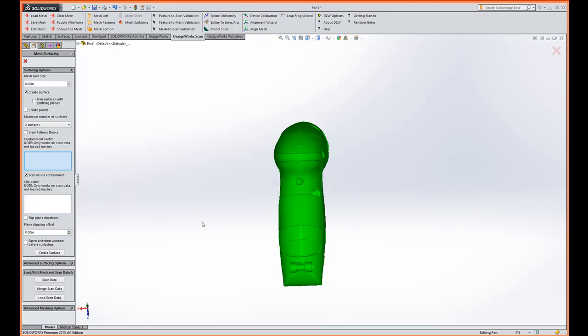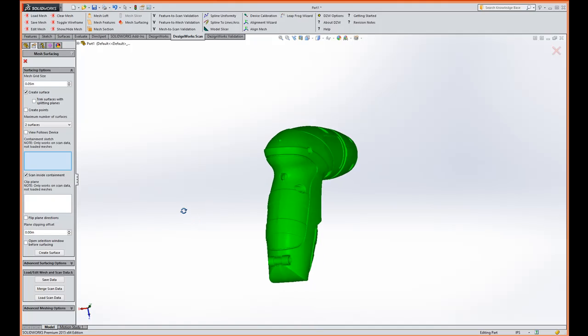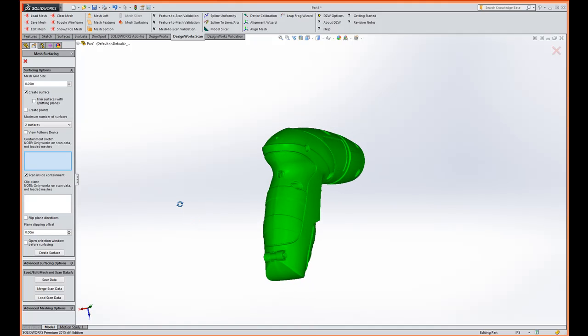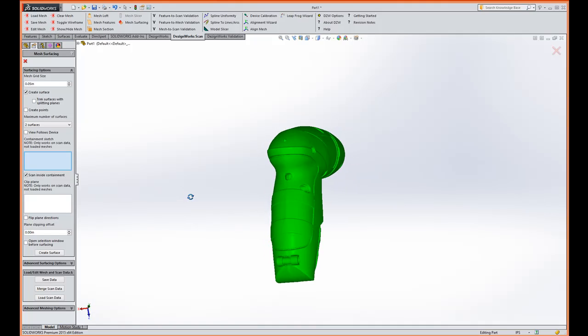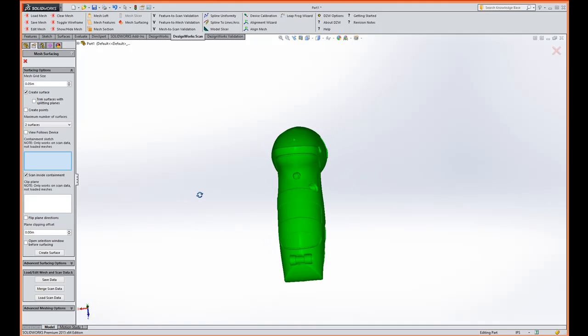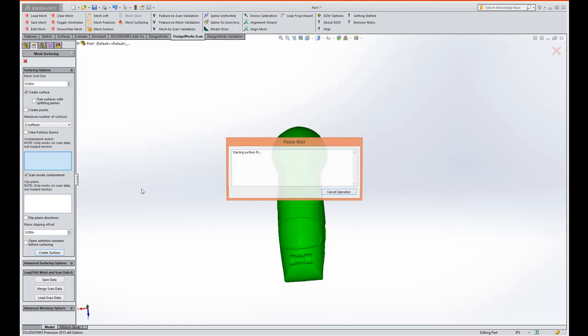We've automated most of this so you the SolidWorks user don't have to go through a bunch of settings. We're going to automatically use a split plane in the middle, but the split plane can be placed wherever you want.